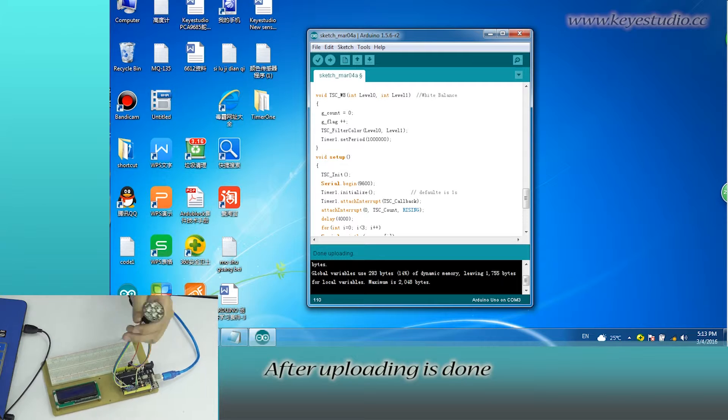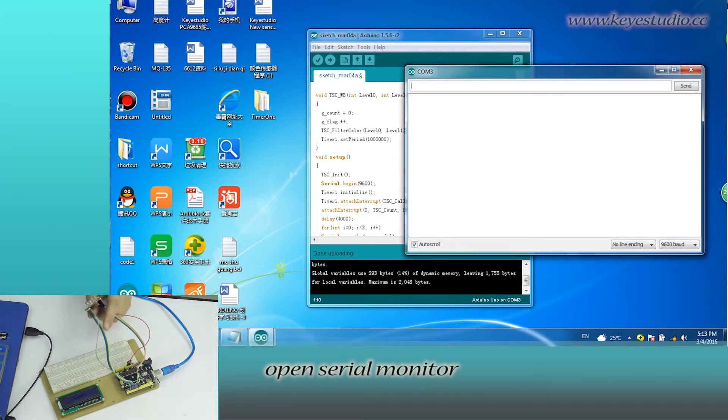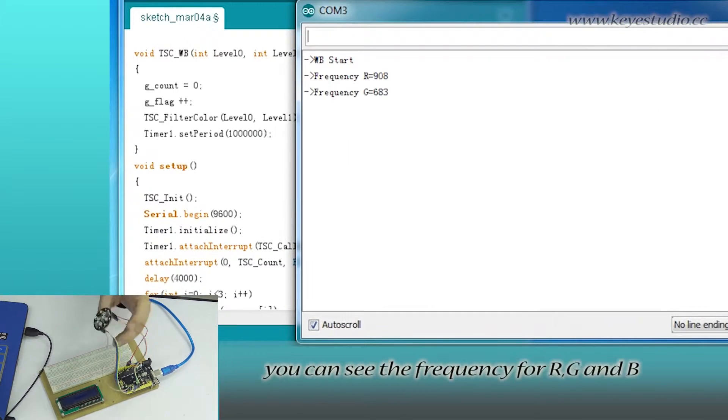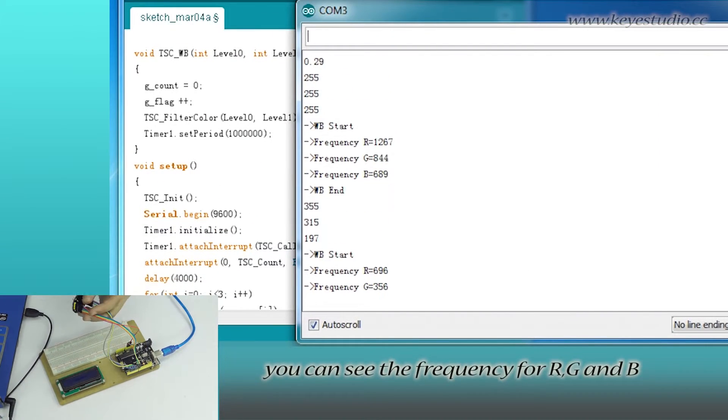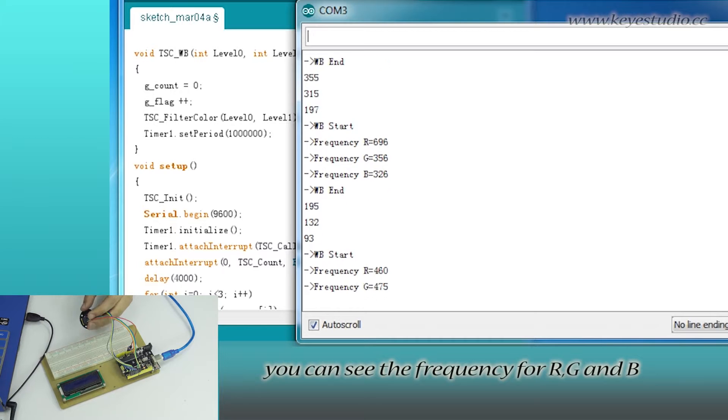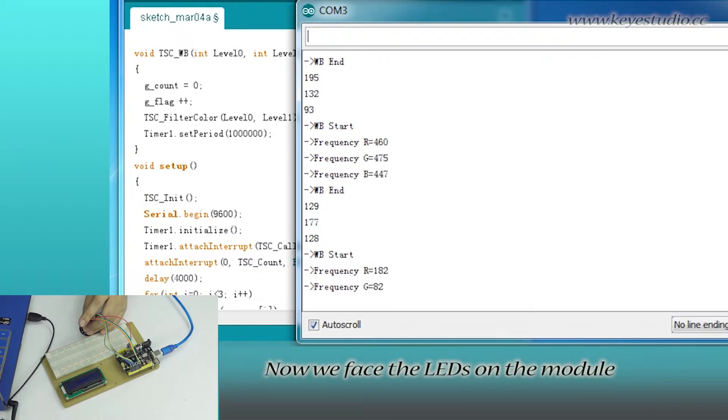After uploading is done, open serial monitor. You can see the frequency for R, G, and B.